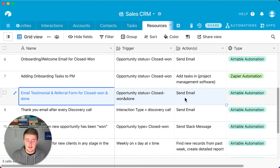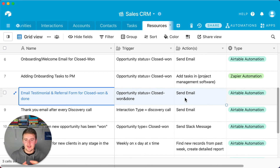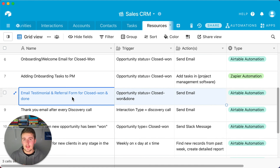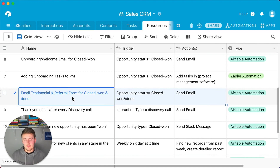Automation #8: An email requesting a testimonial and referral. When a client is marked as 'Closed-Won and Done' — meaning client fulfillment is complete — you automatically send them an email with a link to a form asking for a testimonial and for any referrals they might have. This systematizes your referral process for every completed client.